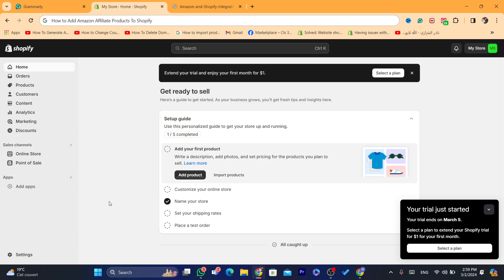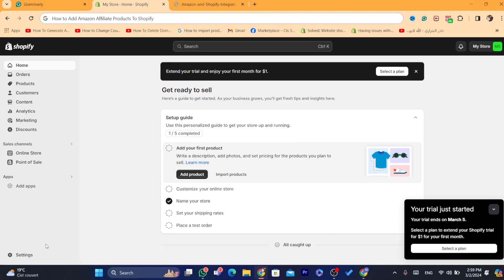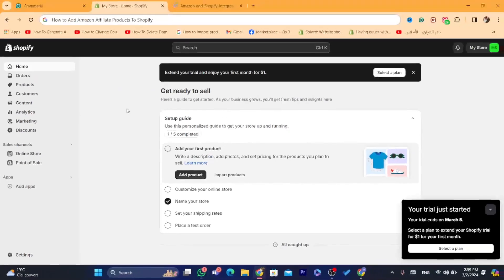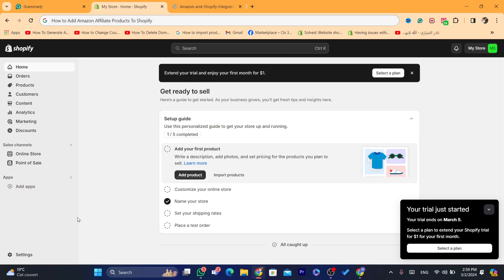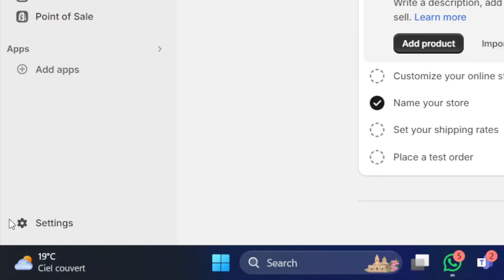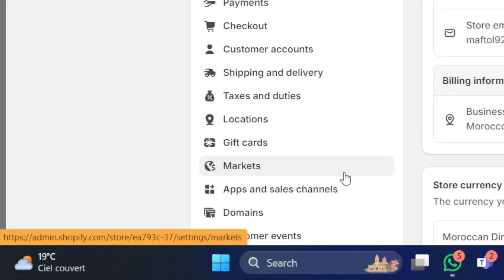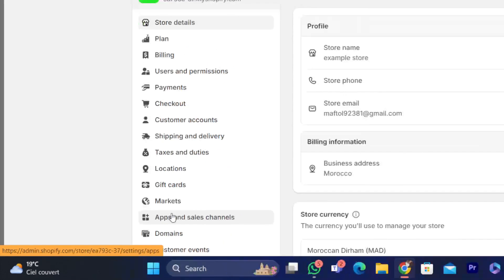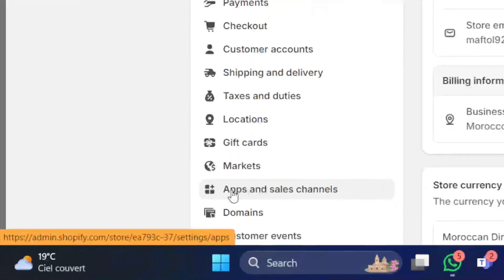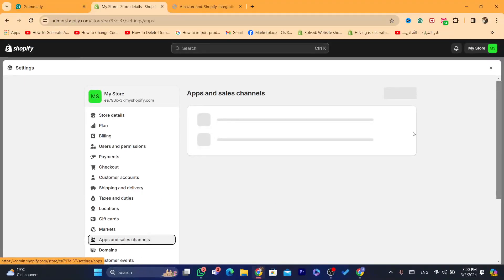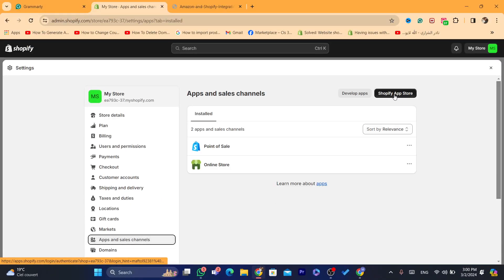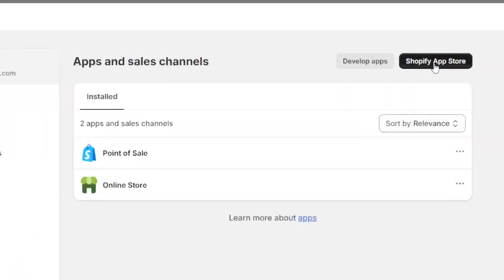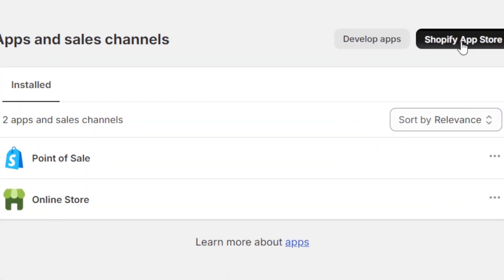First, you want to open your Shopify store and click on settings. Then you want to click on apps and sales channels, and then click on Shopify app store.